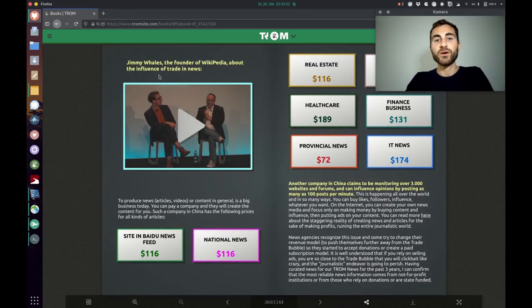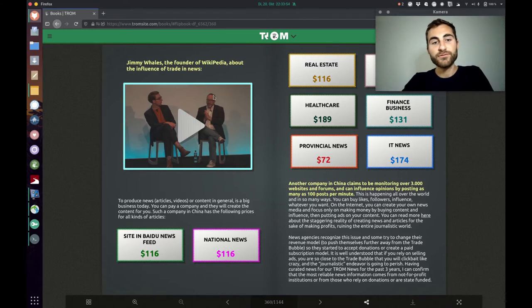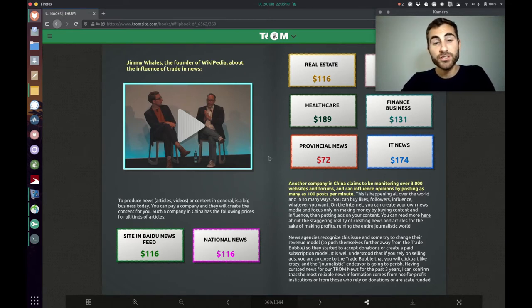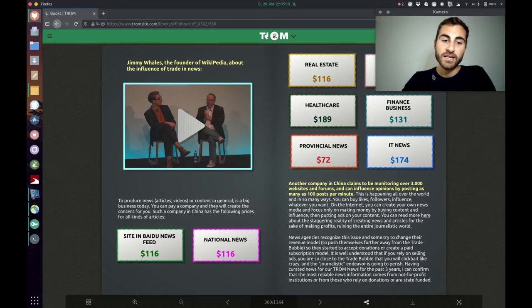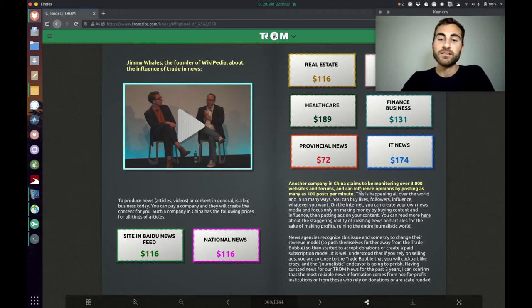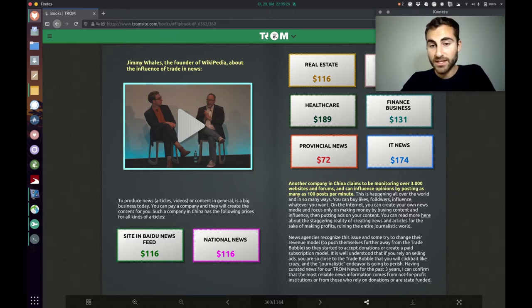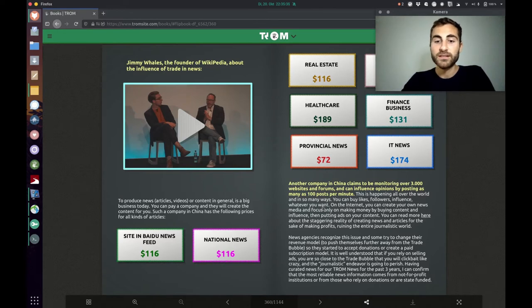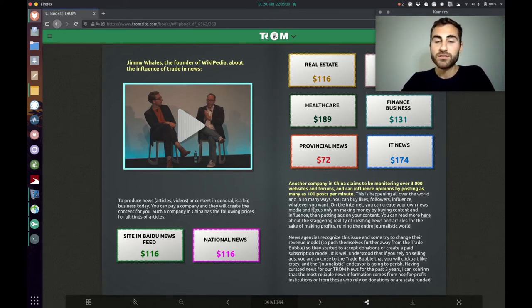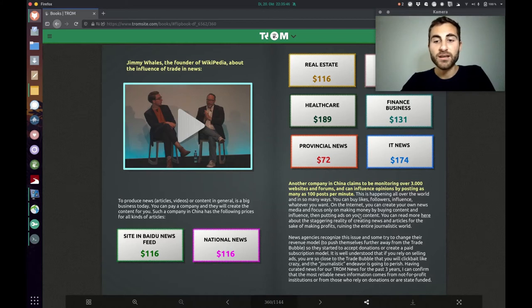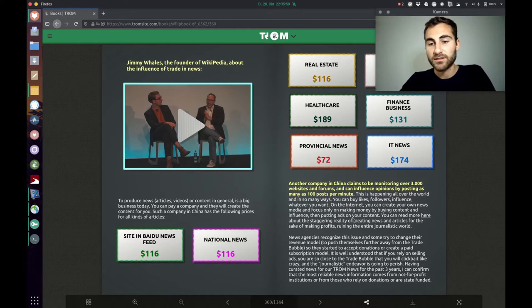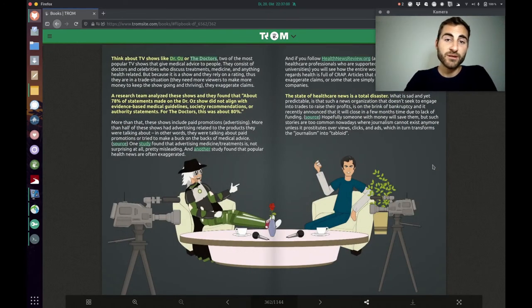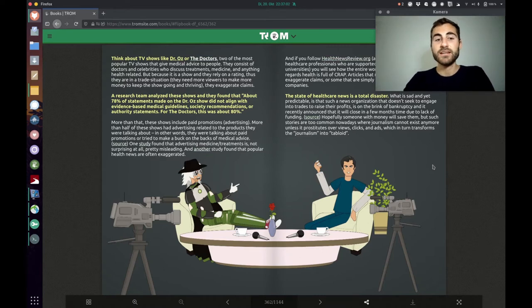So the next page is about news. There's a video from Jimmy Wales, the founder of Wikipedia about the influence of trade in news. Then there's a company in China that has the following prices for all kinds of articles. So it's just a big business in these days. And there's even another company in China that claims to be monitoring over 3000 websites and forums and can influence opinions by posting as many as 100 posts per minute. And this is happening all over the world and in so many ways you can buy likes, followers, influence, whatever you want. On the internet you can create your own news media and focus only on making money by buying content and influence then putting ads on your content. So as we can see everything is kind of corrupted and became such a huge business these days.